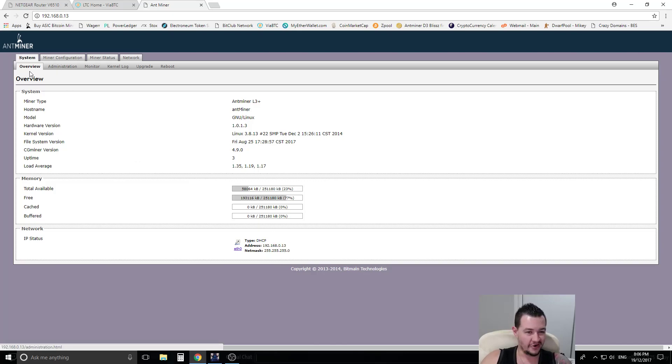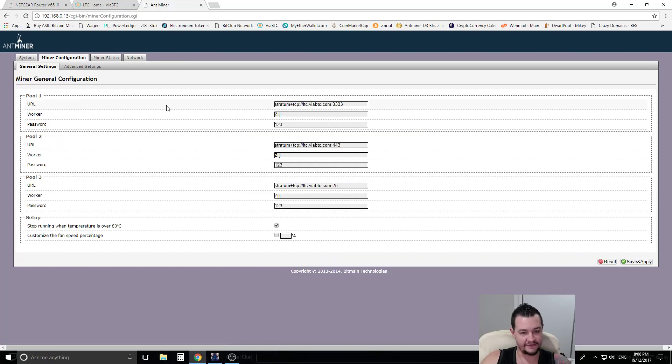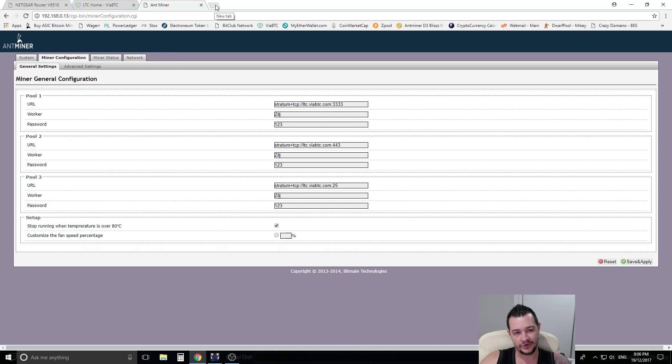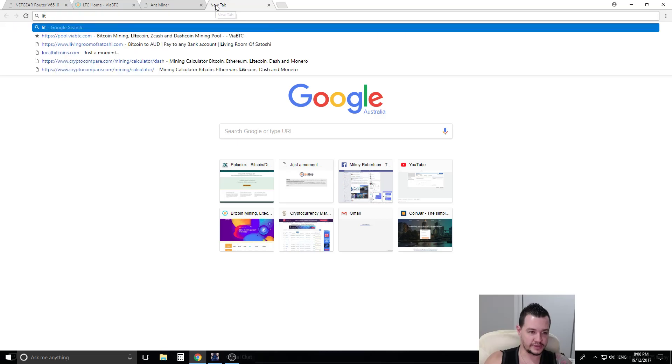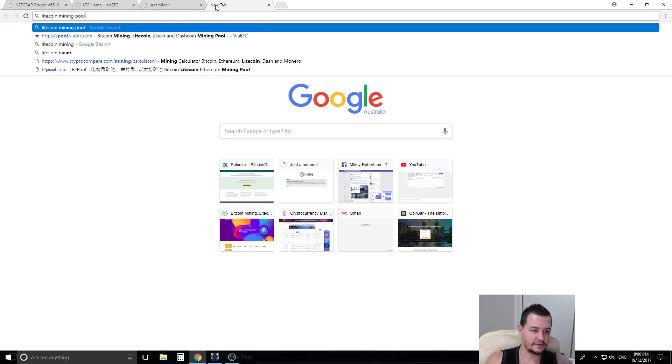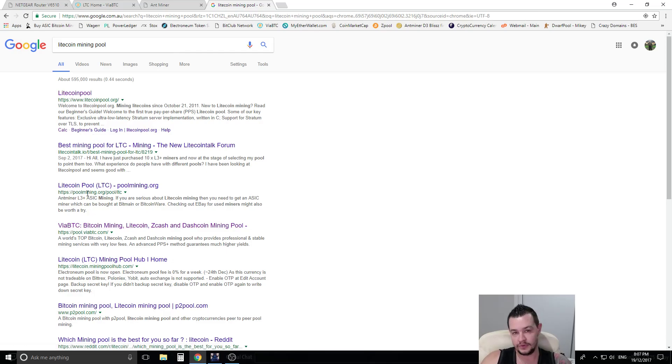The only thing you need to do in these miners realistically is under the miner configuration tab. This is where you change what pool you want to mine on. So if you've got a specific pool in mind, you can come in here and Google this. This can be used for the D3s and the S9s as well. You can Google let's say litecoin mining pool.